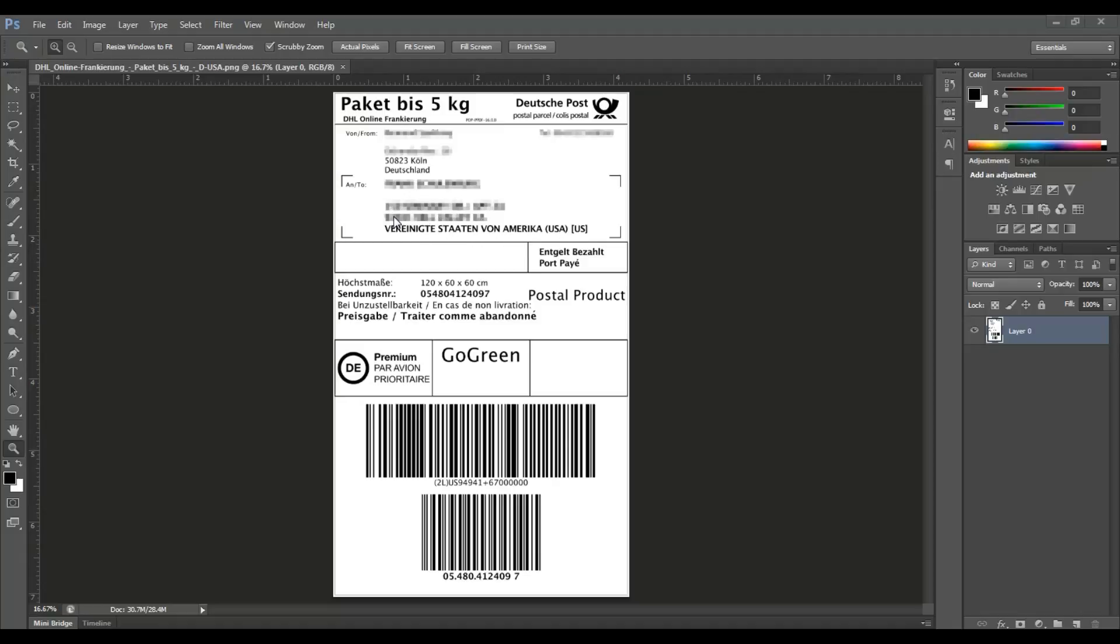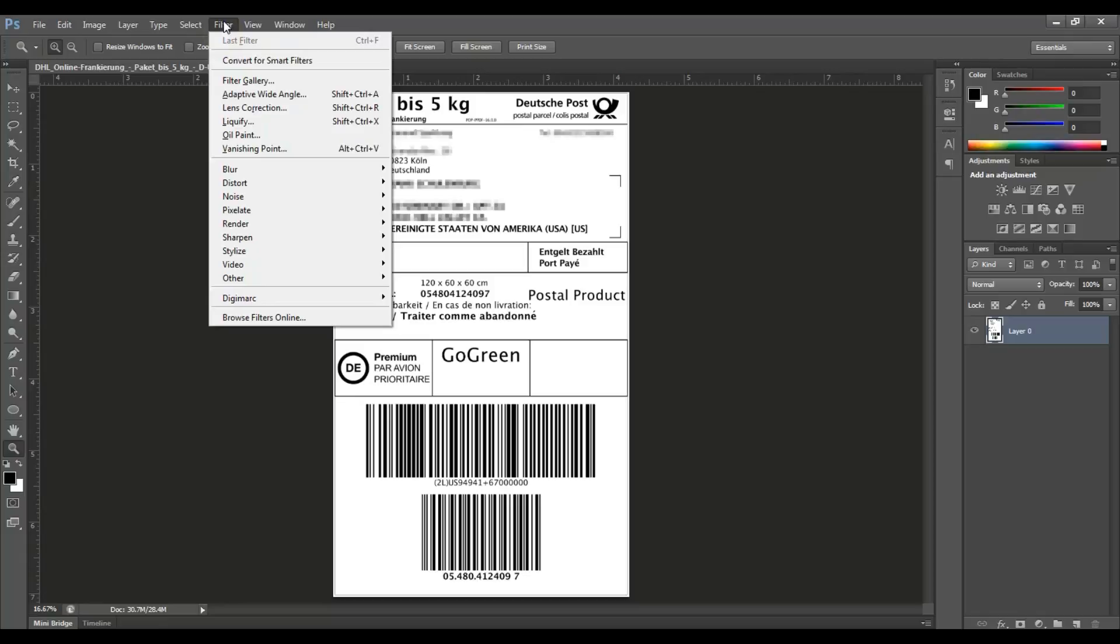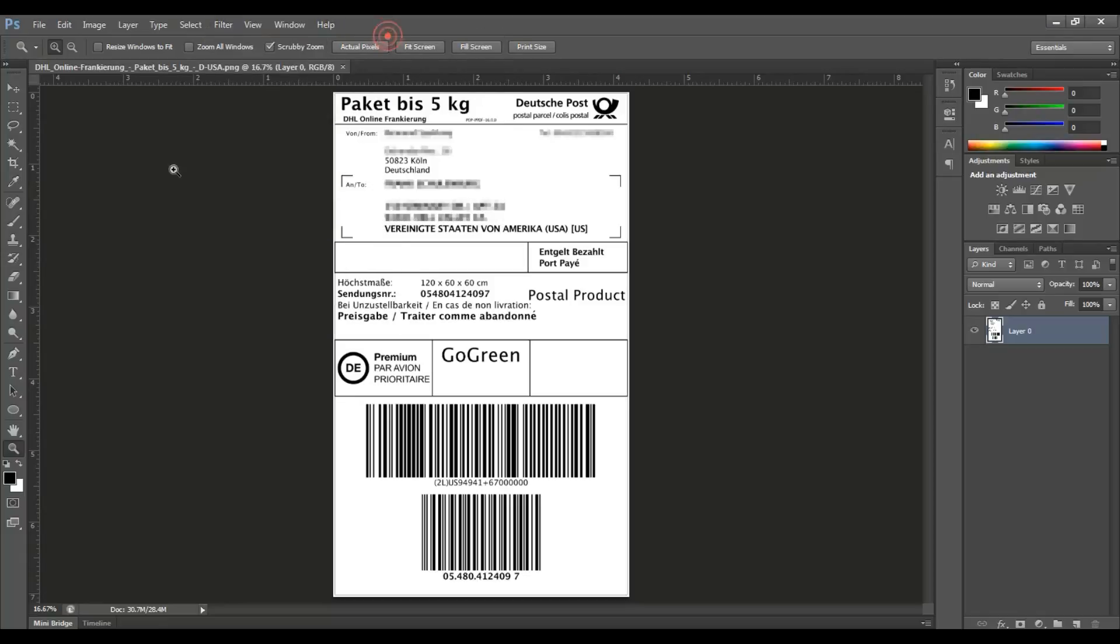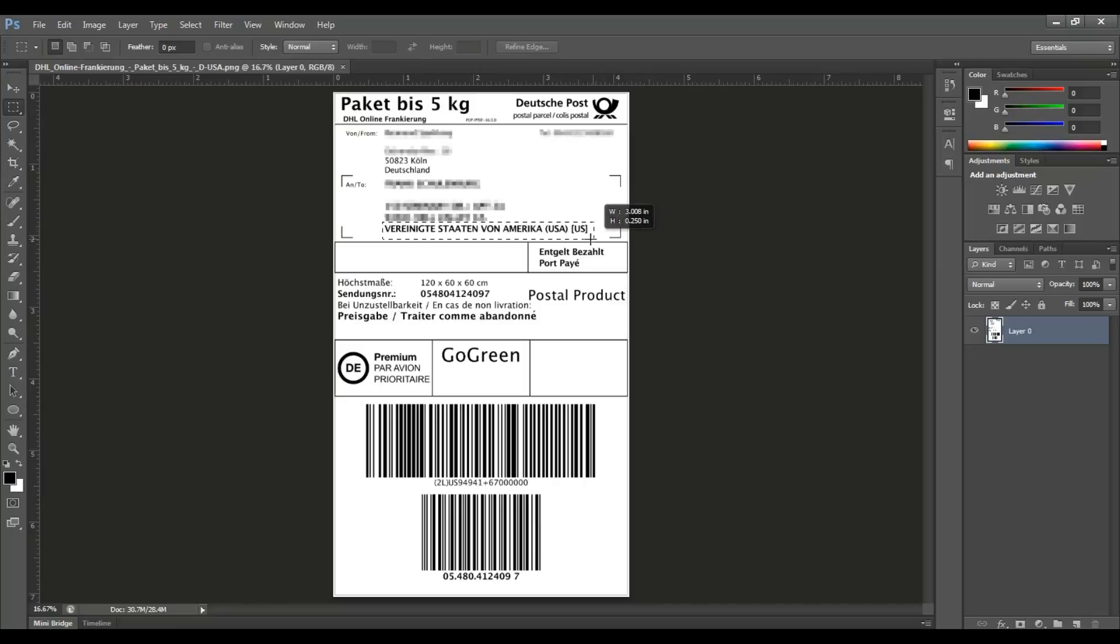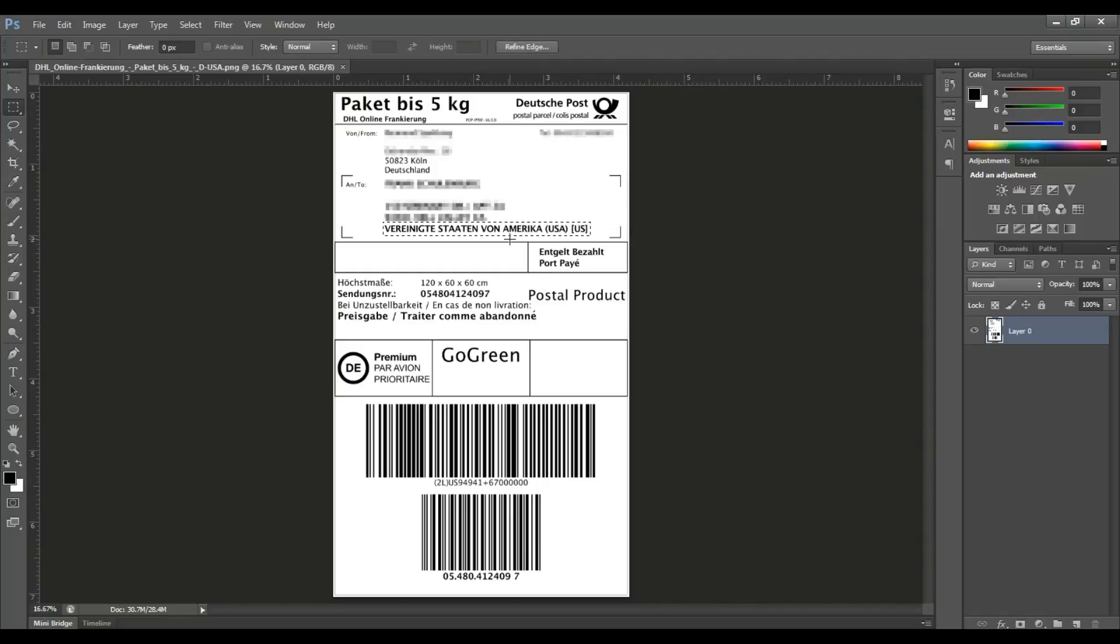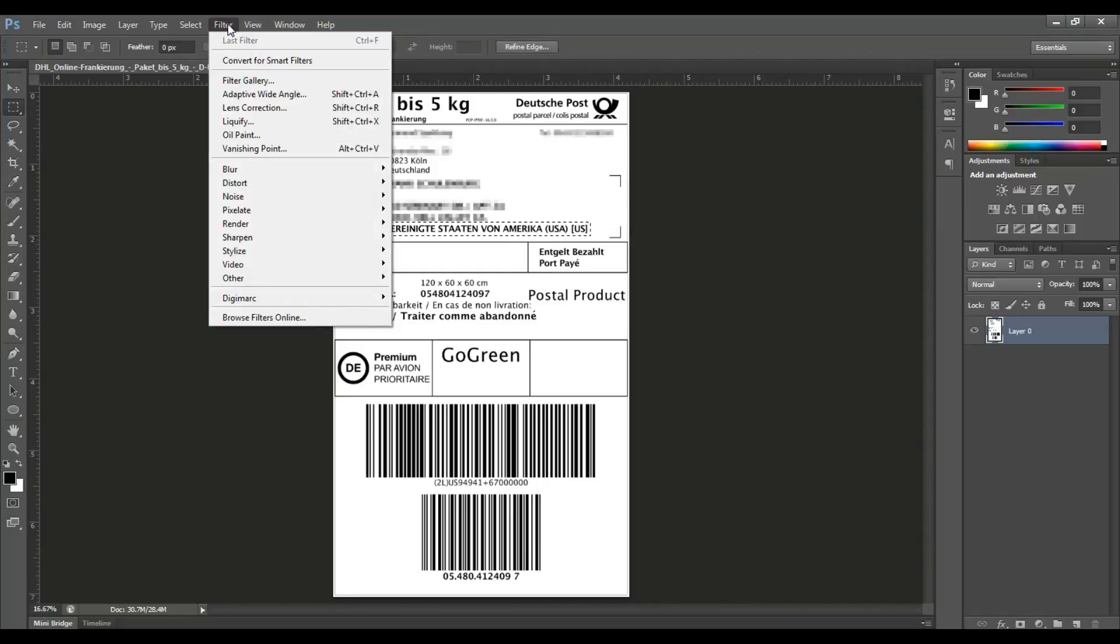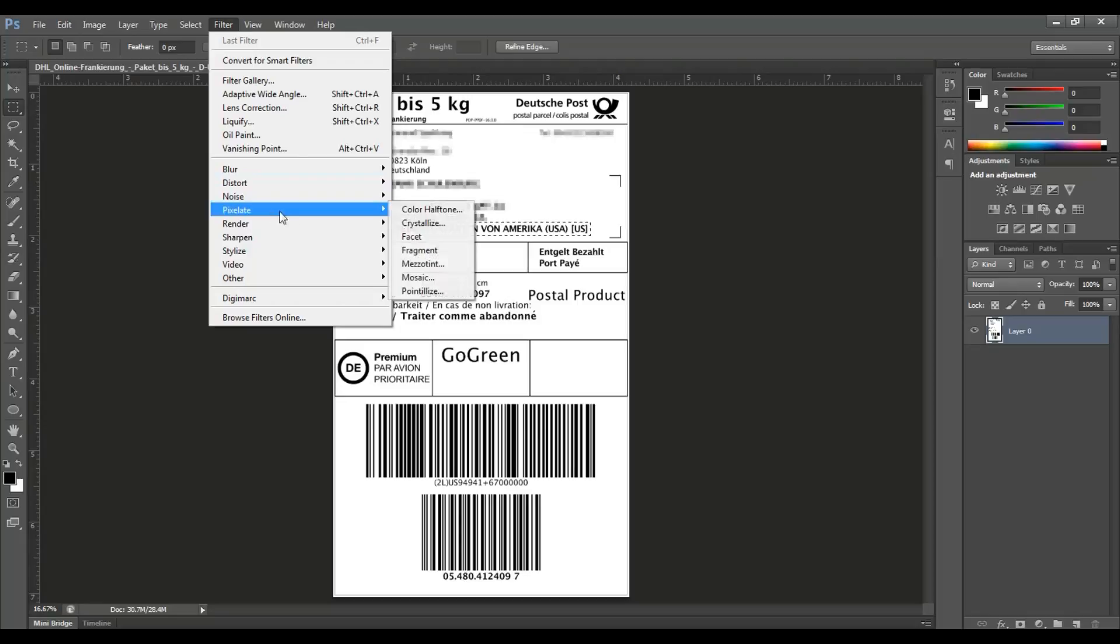So if you want to blur an area, first select the area you want to blur. Then go to Filters, then Pixelate, and then select Mosaic.